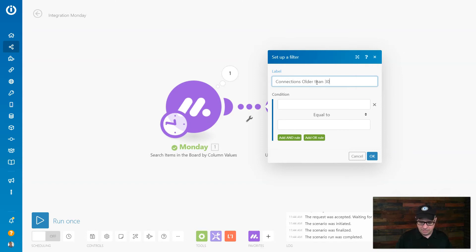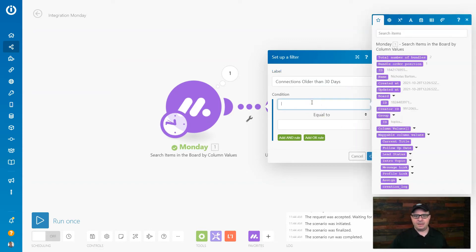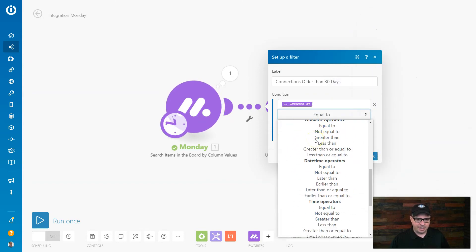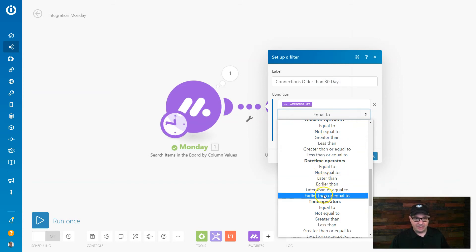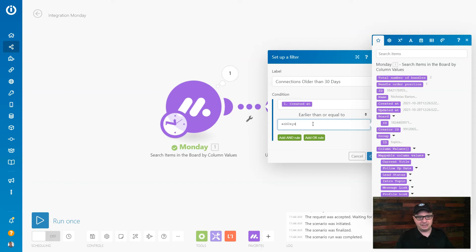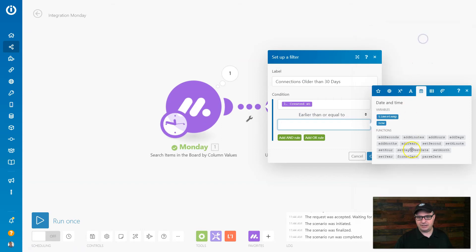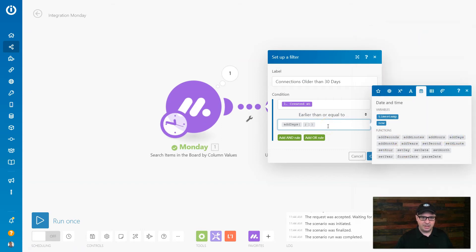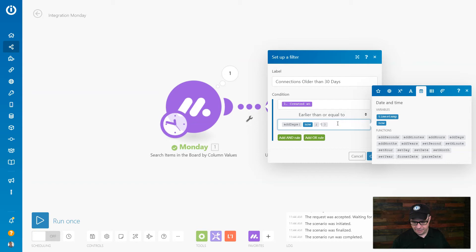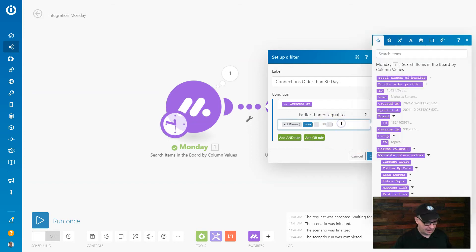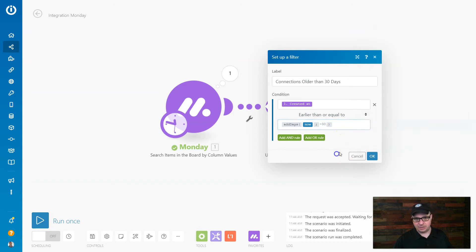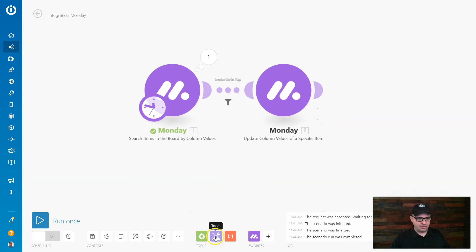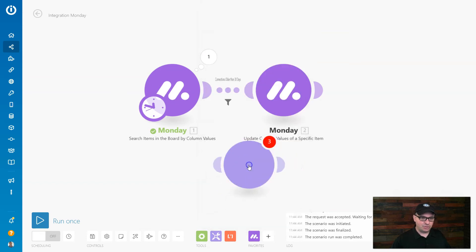All right, so we're going to go in here and we're going to say created at, right down here, date time operators, earlier than or equal to 30 days ago. All right, so what I'm going to do is I'm going to say add days. Now you can type these functions, we don't want to do it that way. I go up to the date here and I can click add days and then I'll add it in there. So what I'm going to do is I'm going to add days and I'm going to say now minus 30. All right, so that's going to give us a 30 days ago date. Now I'm going to copy that, I'm going to hit okay, and I'm going to test these things in a compose string module.